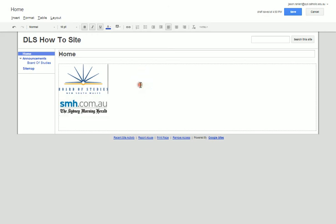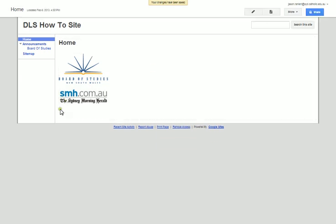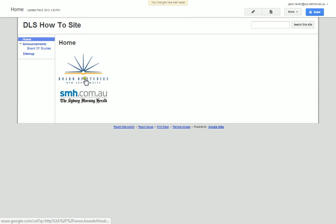At the moment if I press save what's going to happen is I'm going to have these two images which are going to take me to the Board of Studies and Sydney Morning Herald respectively if I click them.